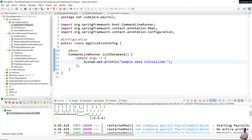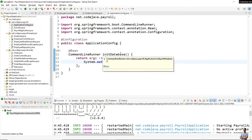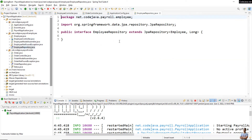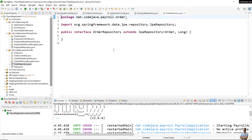Now I want to insert some sample data into the database. In this method I can use other components — for example, repositories. In this project I have EmployeeRepository and OrderRepository, which are two JPA repository interfaces.